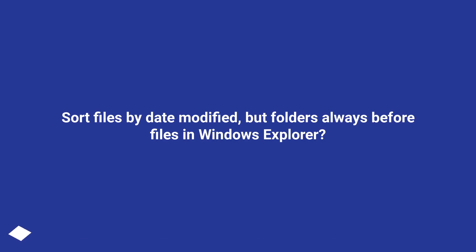Sort files by date modified, but folders always before files in Windows Explorer.